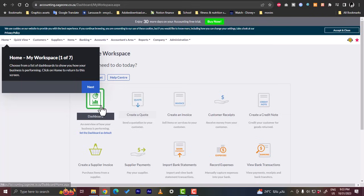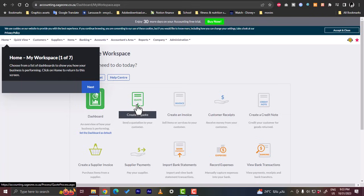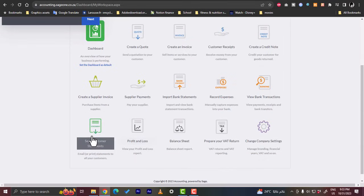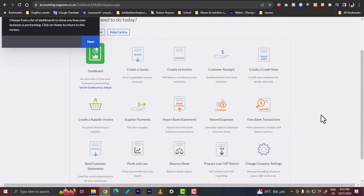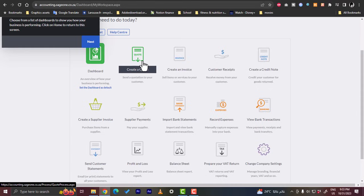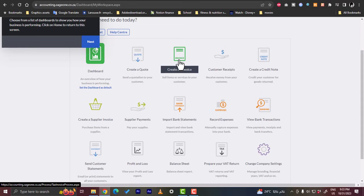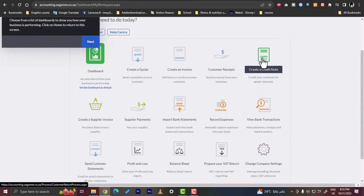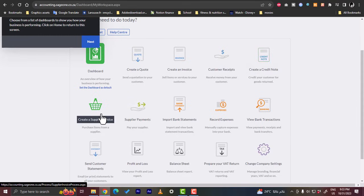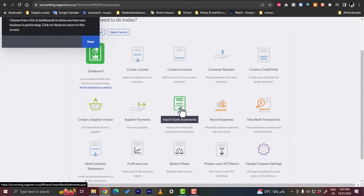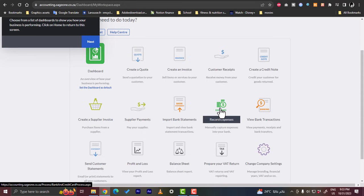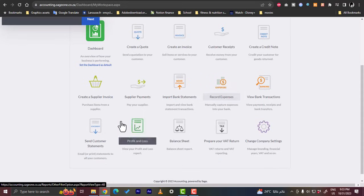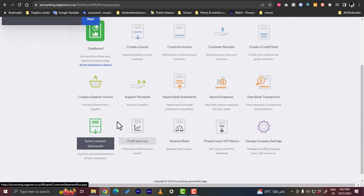Here in workspace you have, you can access your dashboard, you can create a quote. So that is your main toolbox or your main tools. Here you can create a quote, send it to your customer. You can create an invoice and send it to your customer to collect money. You can receive money from your customers. You can create a credit note, supplier invoice, supplier payments, import bank statement, and many more features here.